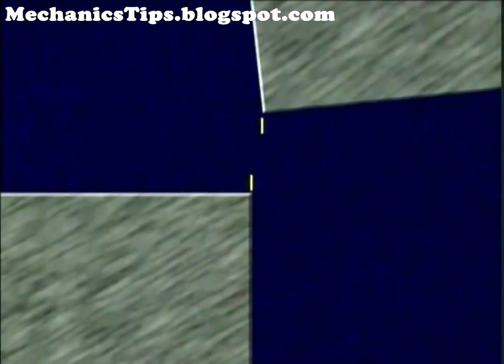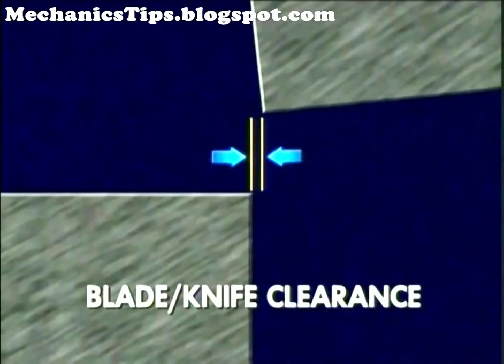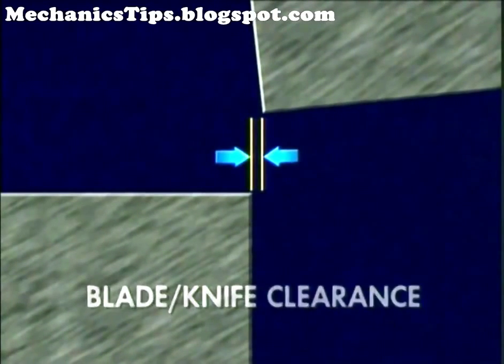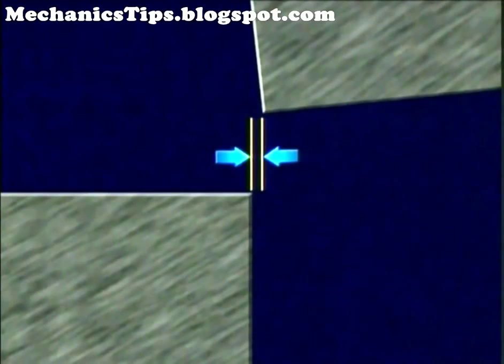The distance between the upper and lower blades is known as the blade or knife clearance. Knife clearance is essential for proper shearing and is modified for different material thicknesses and strengths.